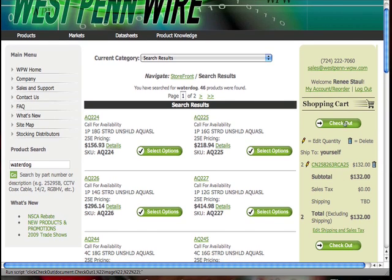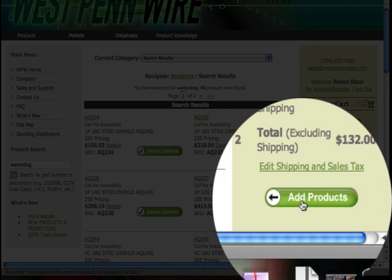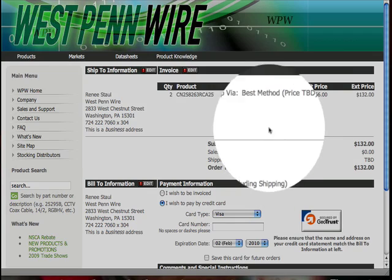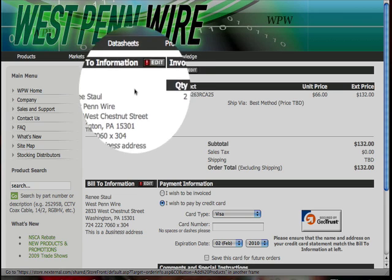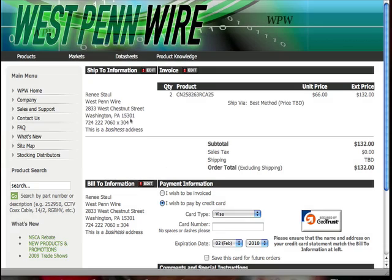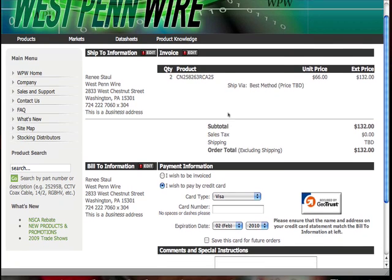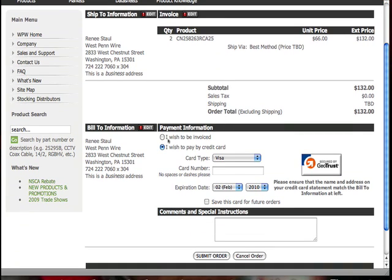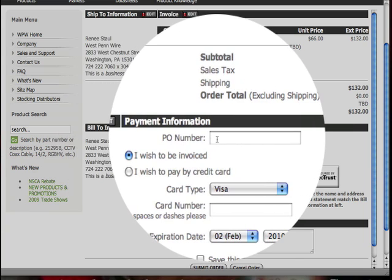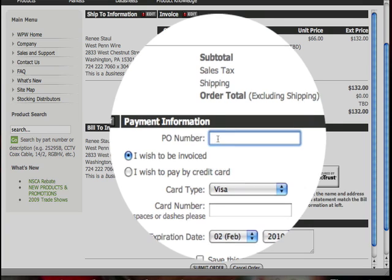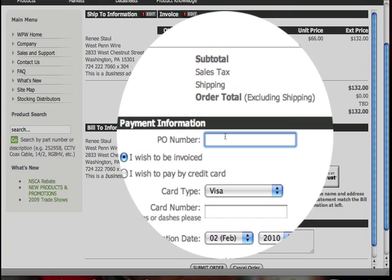When you're ready to checkout, click the Checkout button. Here's where you can edit your ship-to information — if you'd like these products shipped to a different location, click Edit and change that address. You also have the option of paying by invoice or by credit card. If you wish to be invoiced, there's a place where you can enter your PO number. If you don't want to enter a PO number, you can simply enter NA.